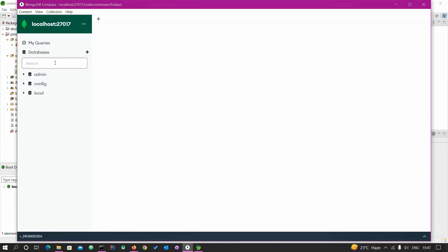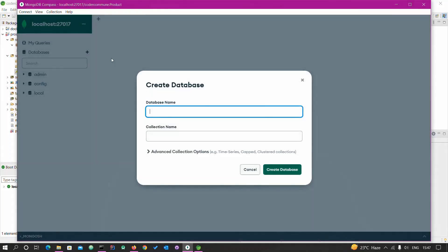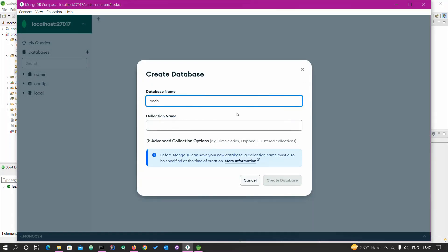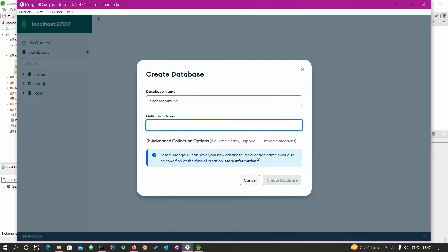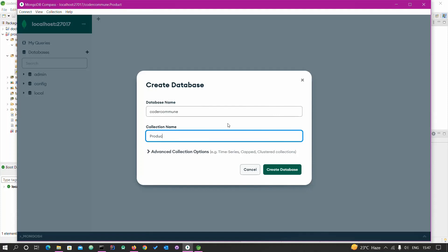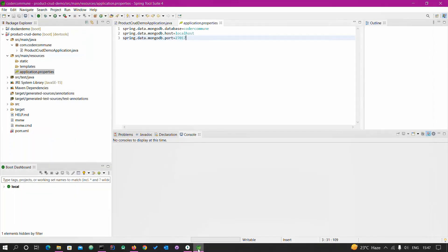I have already installed MongoDB — make sure that you have it installed too. Here I will create one database and I will create one collection. Since I am going to use a Product class, I'm going to create this collection as 'product'.